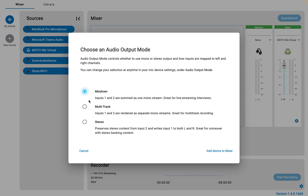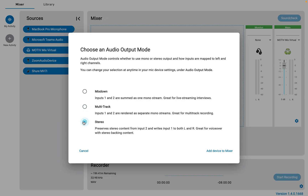The MV7i knows if something is plugged into the input. Right now nothing else is plugged in, so when I switch over to multi-track mode, it's reminding me that I have nothing else plugged in. That's pretty cool.